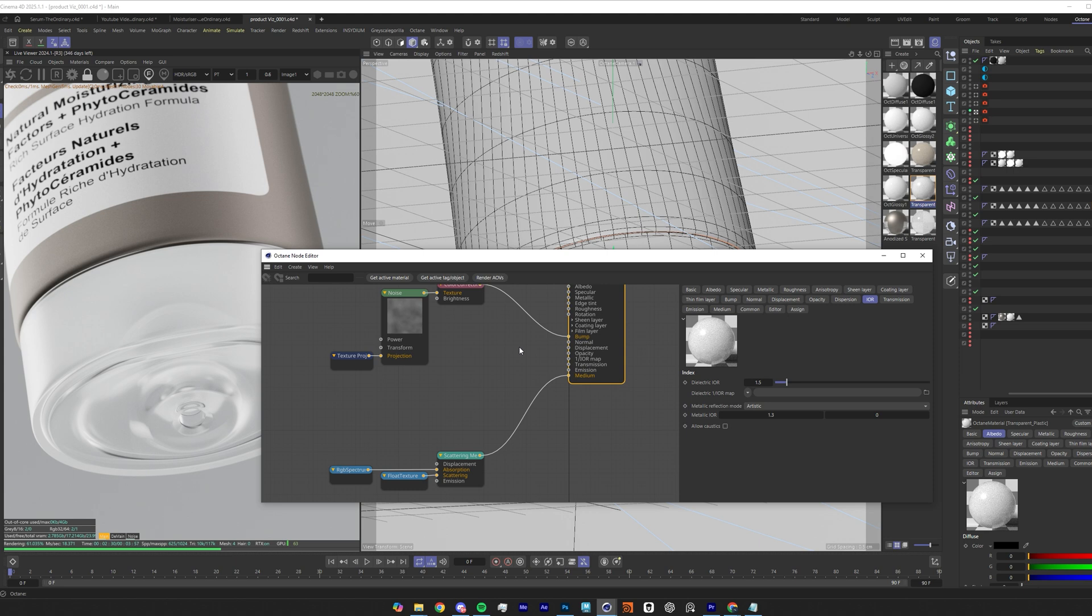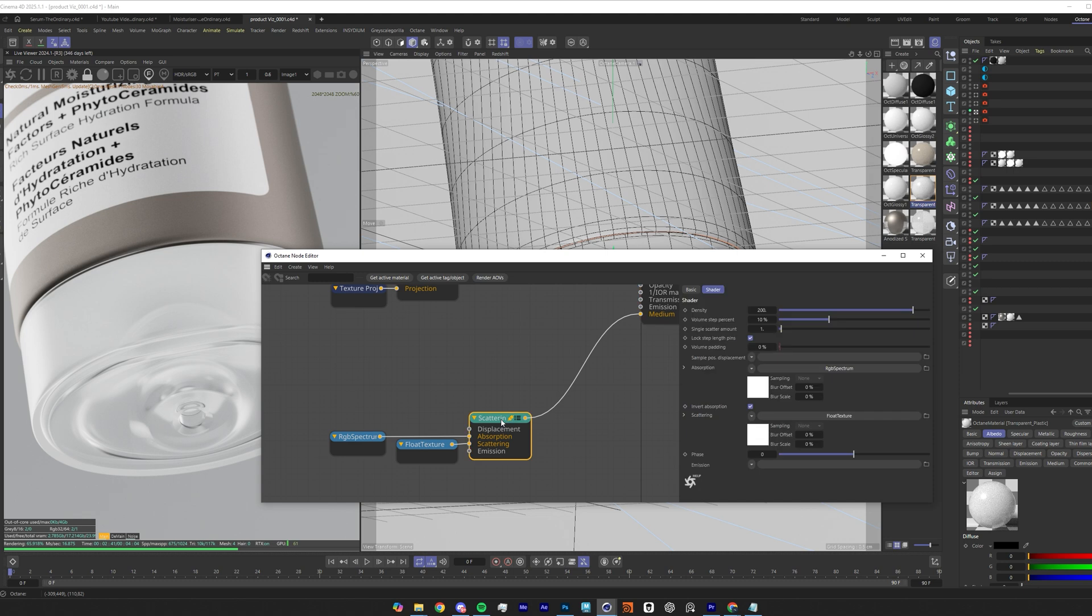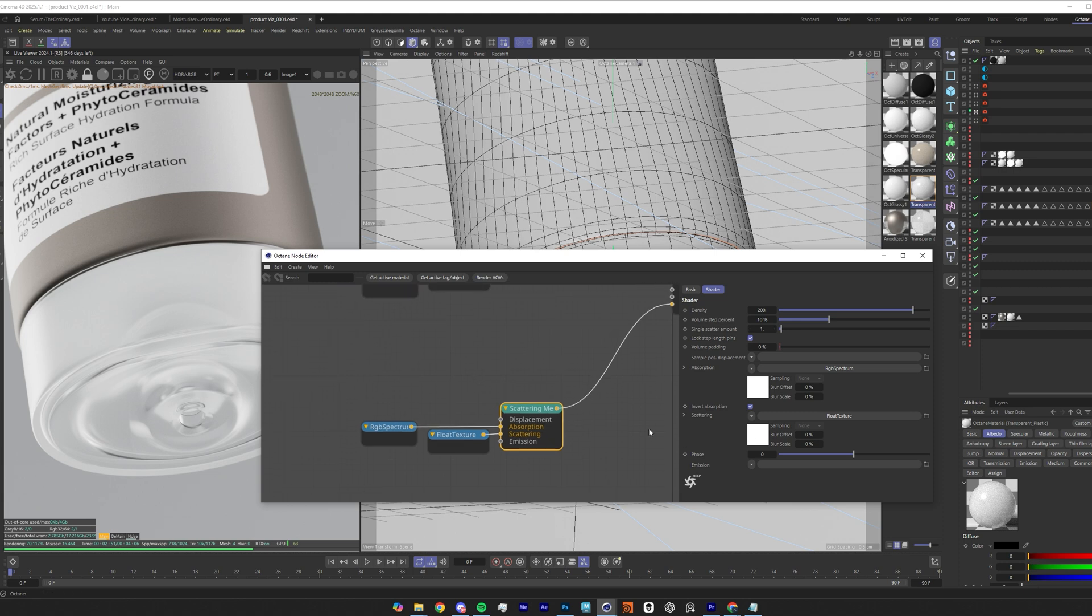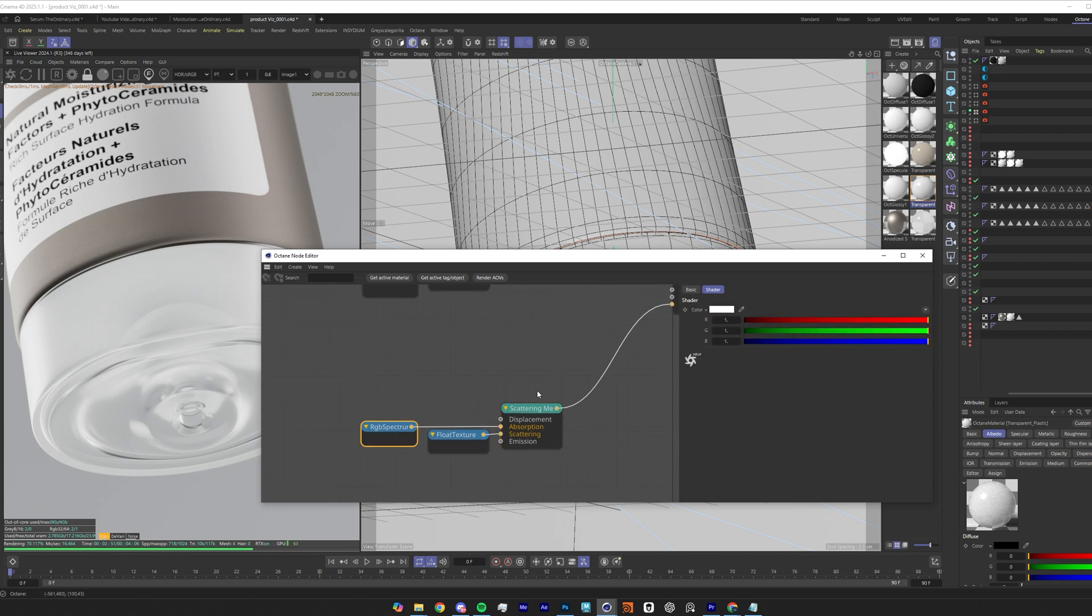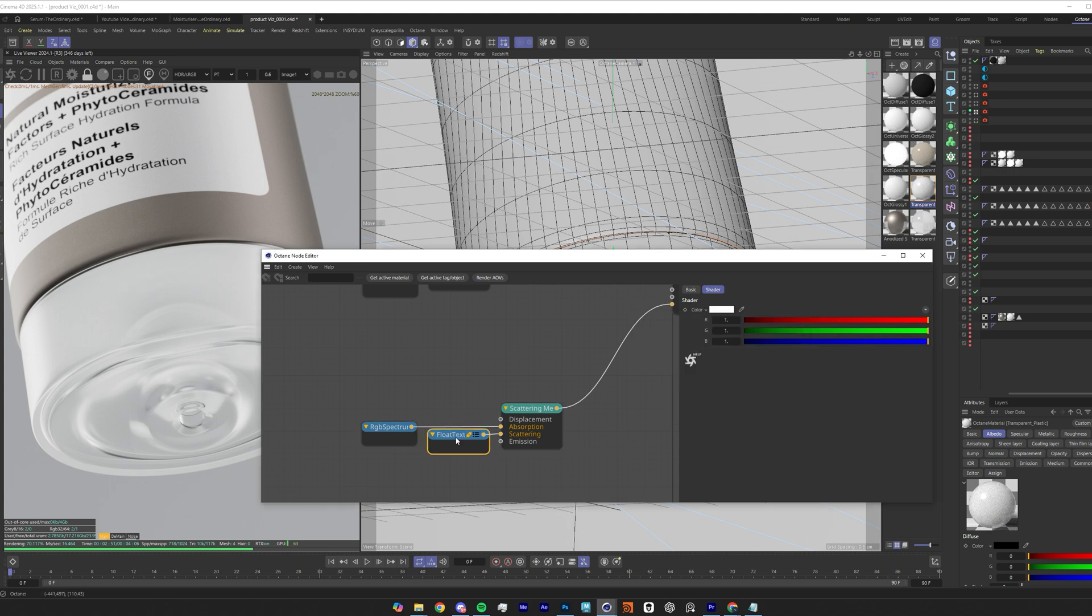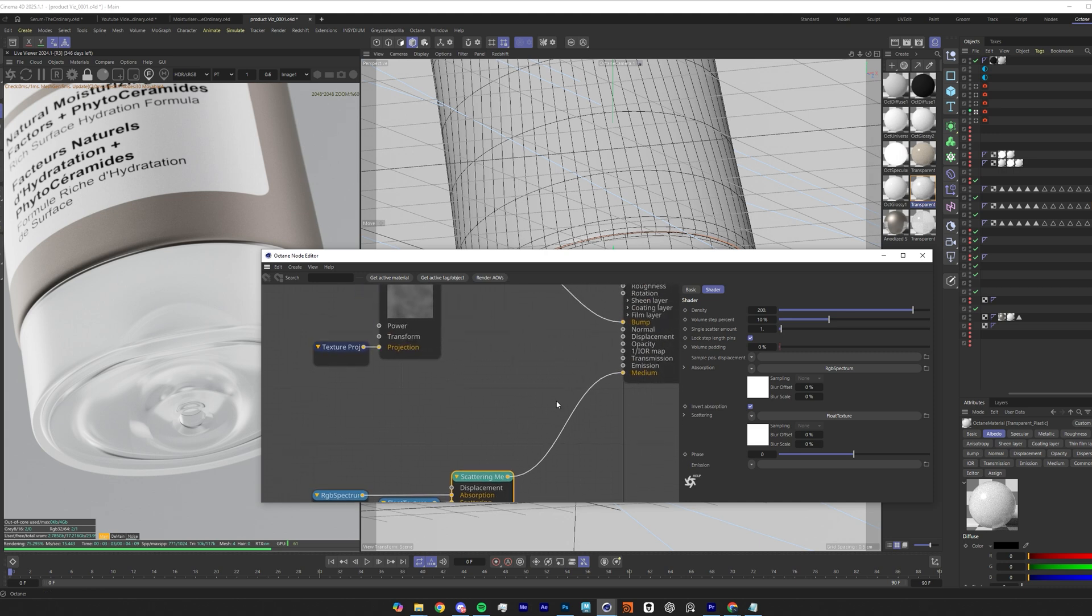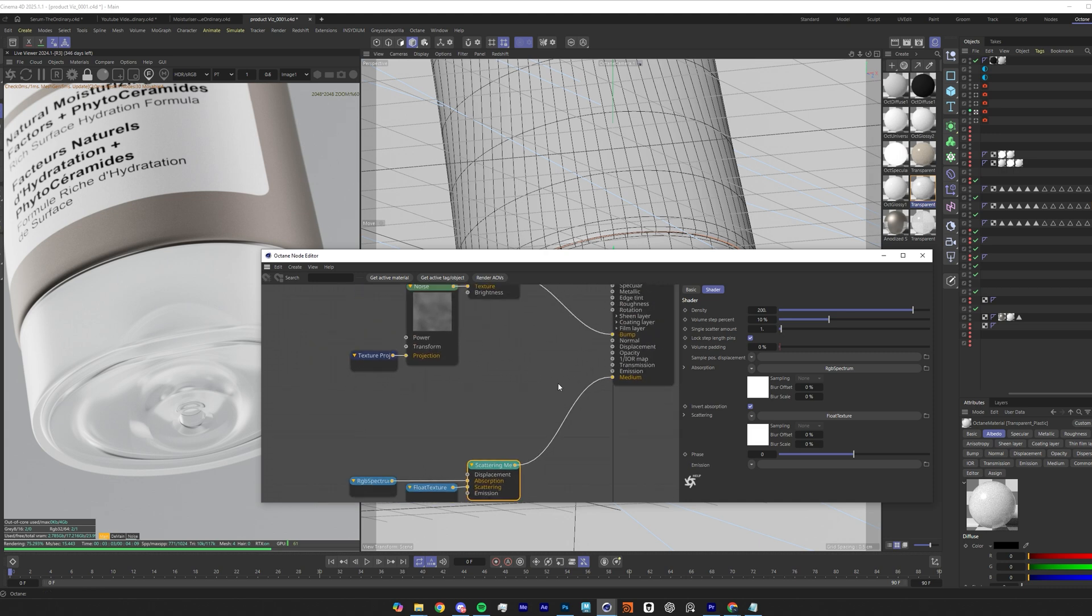Moving on to the main chunk of this, being the medium which is inside this plastic, I have got a scattering medium. I've set the density to 200, volume step percent to 10. In each of these I've got an RGB spectrum at 100% white going into the absorption and a float texture set at 1 going into the scattering. That pretty much covers the rougher, more frosted plastic.